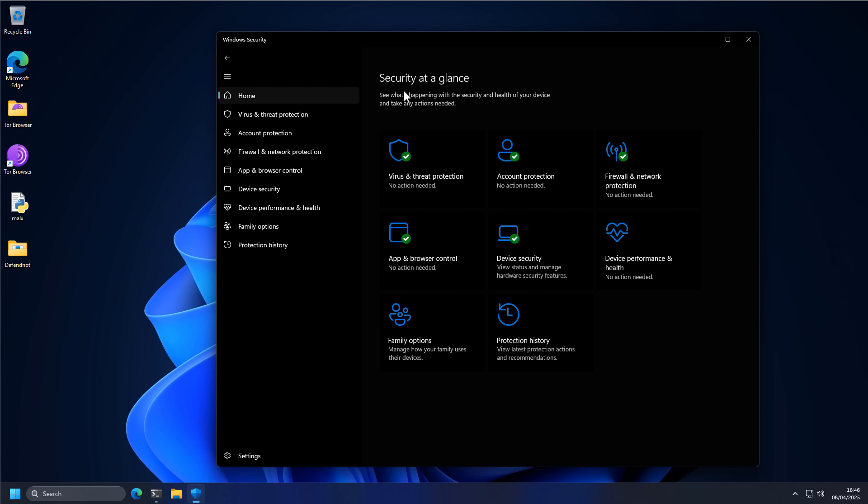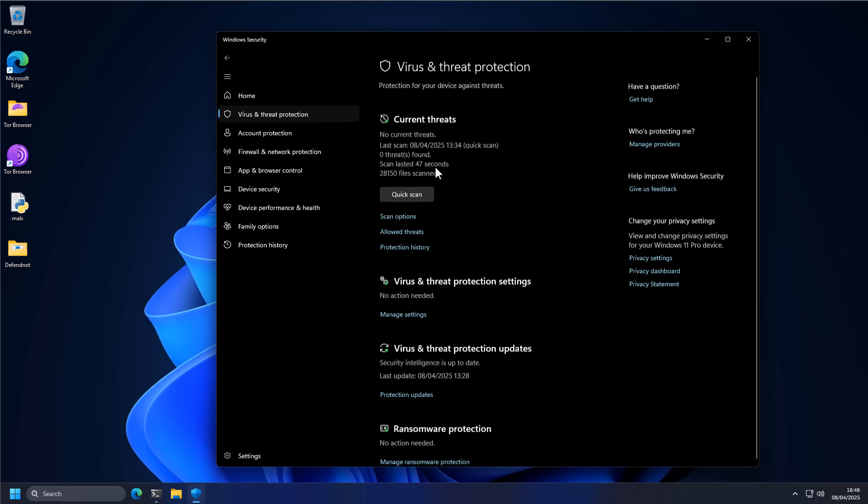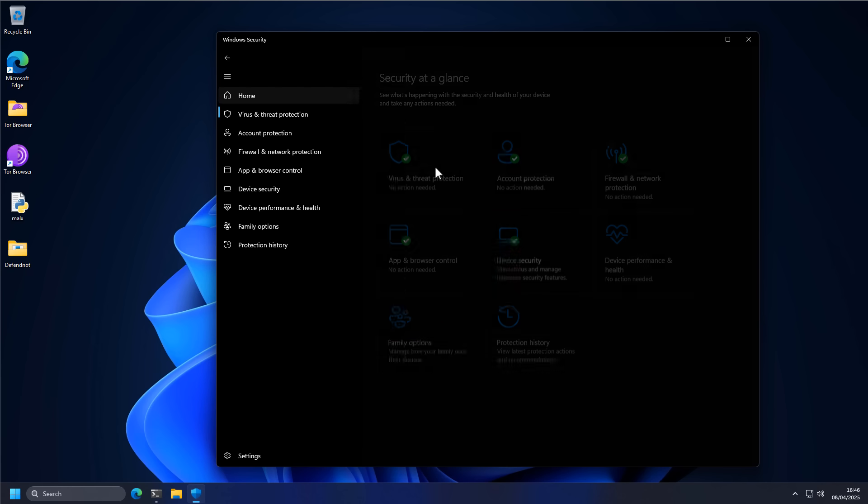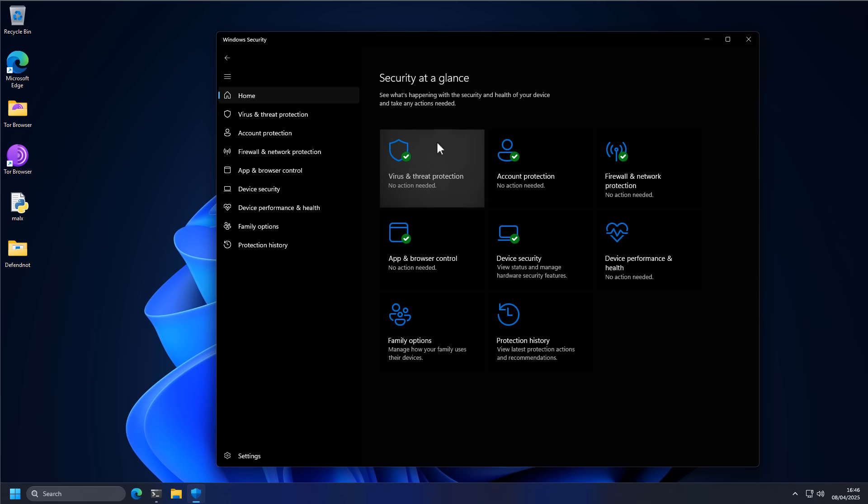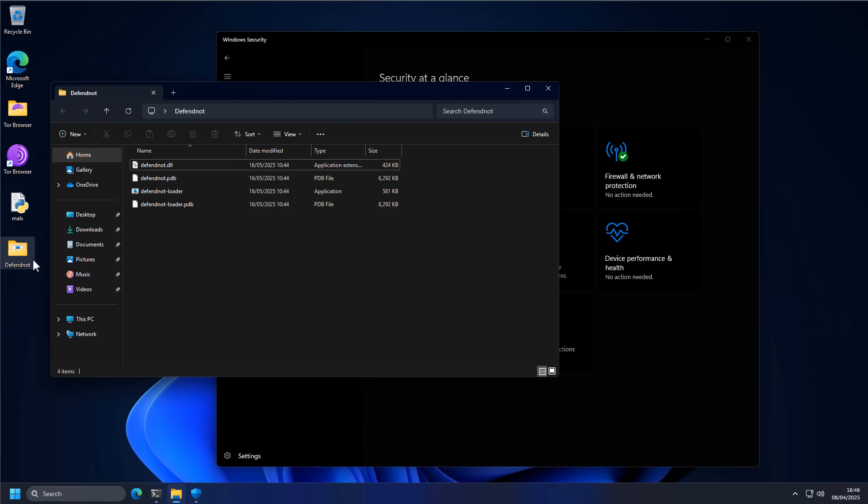Alright, so as you can see, we have fully functional Windows security over here working as intended. But as usual, I have some mischief planned, and instead of telling you what's going to happen, let me show you.